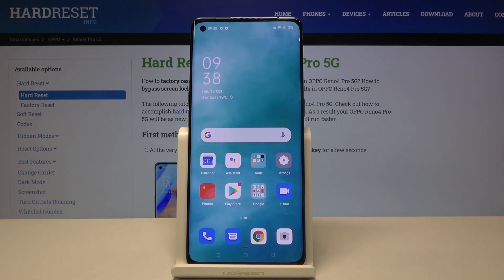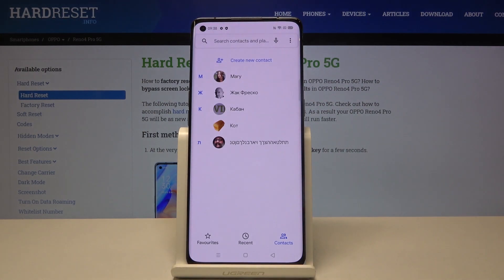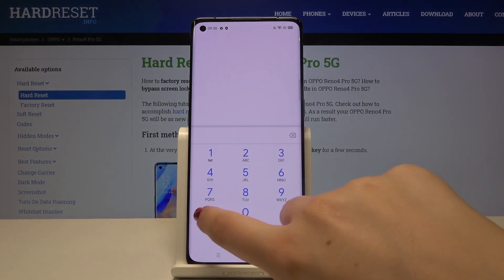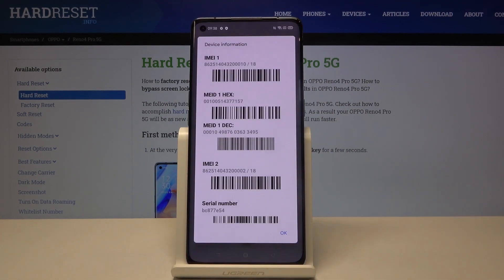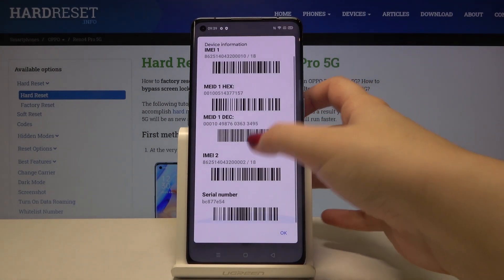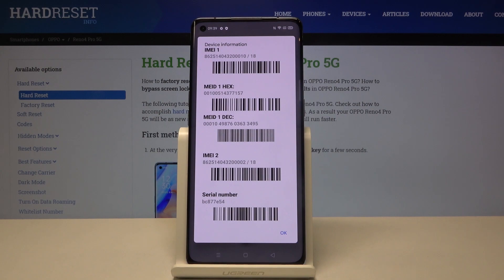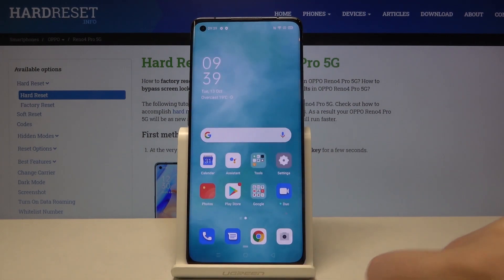Let me show you the one with the dialer. Let's open the dialer, tap on the keypad, and type the code which is asterisk pound zero six pound (*#06#). As you can see, thanks to this code we are provided with both IMEI numbers and also a serial number attached to this device. Let's click OK.